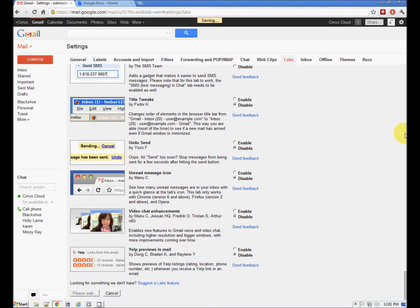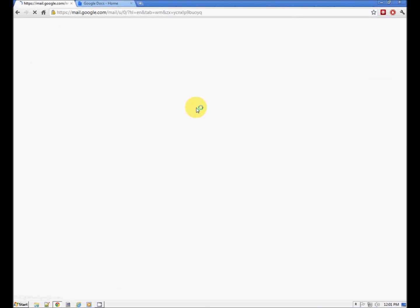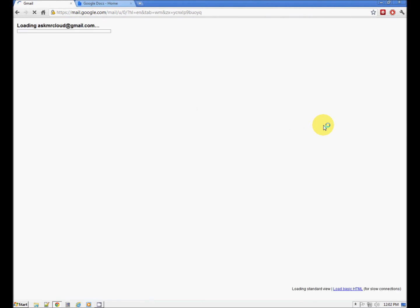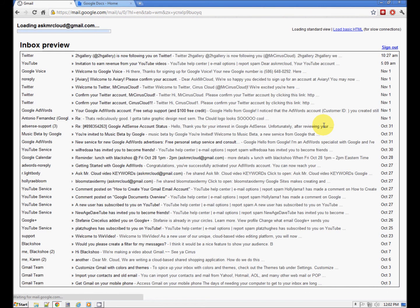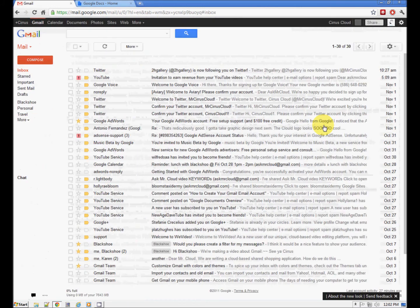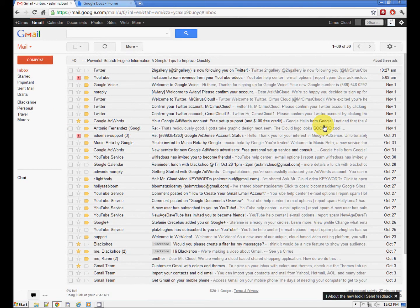Just wanted to give you a quick look around the new Gmail interface. Google always going forward, always improving. Thank you, Google. Thank you for watching Ask Mr. Cloud.